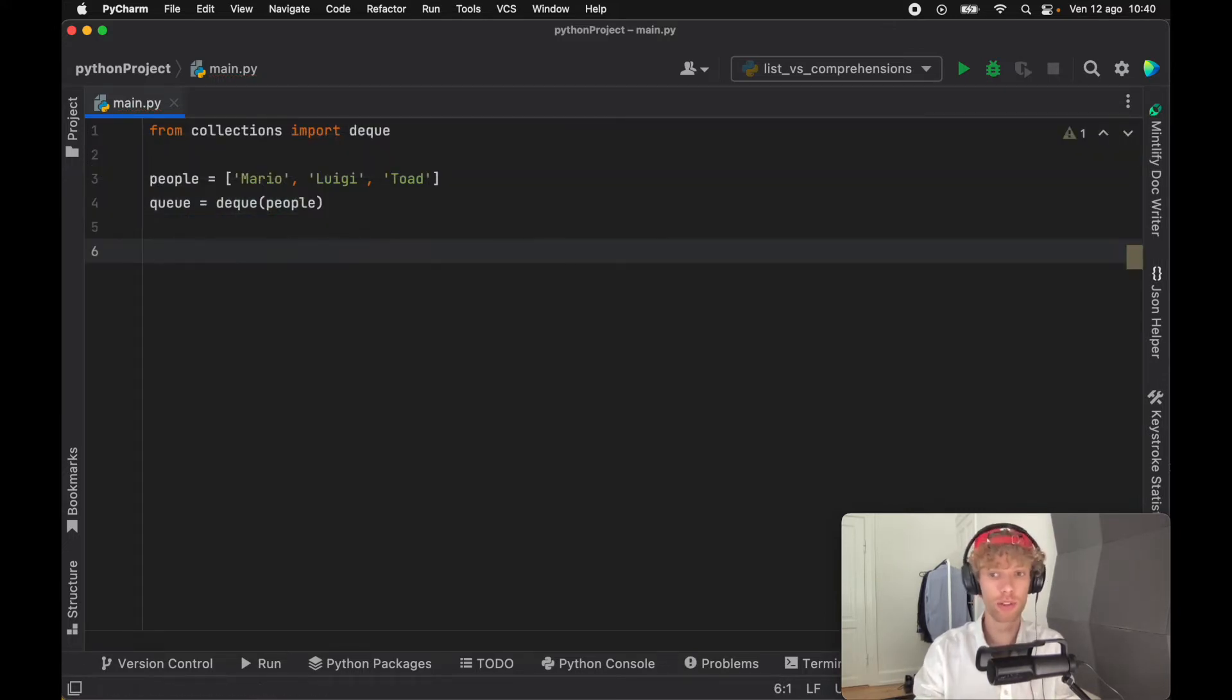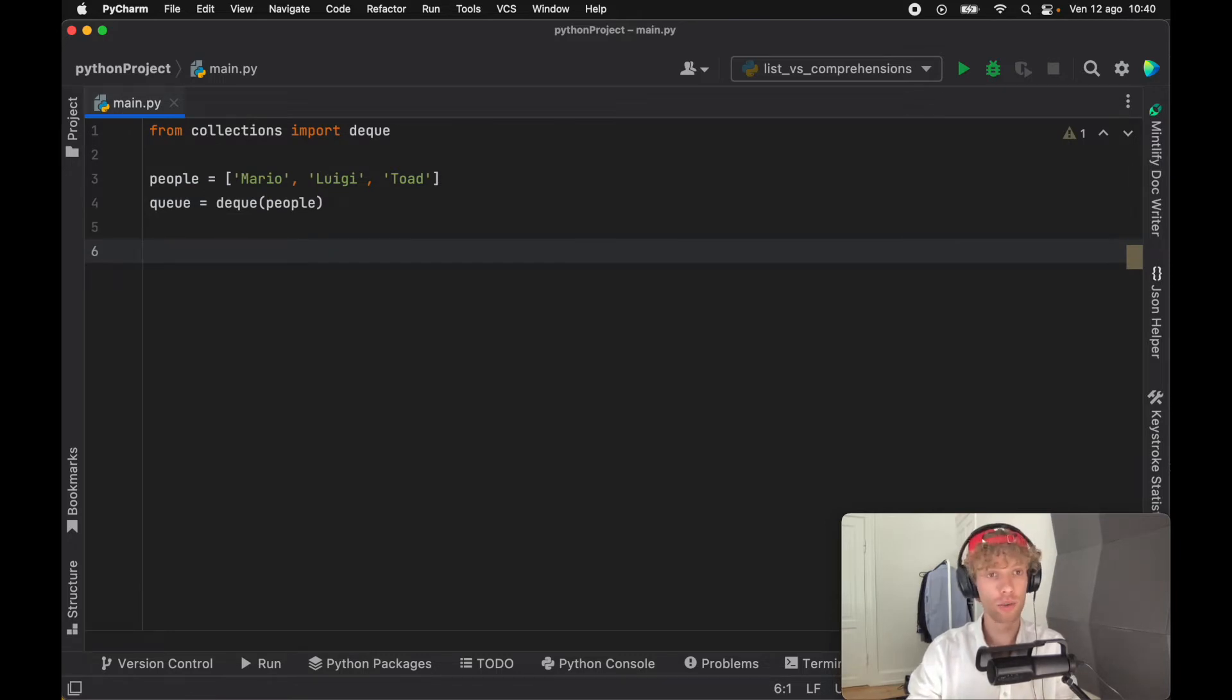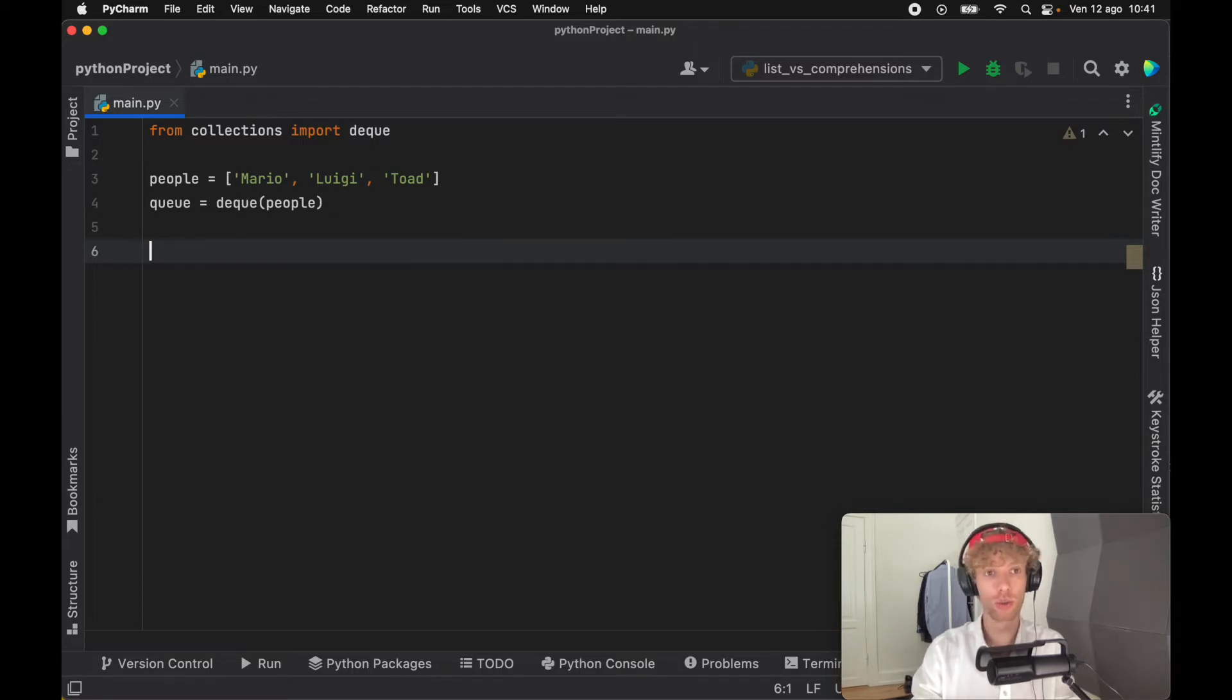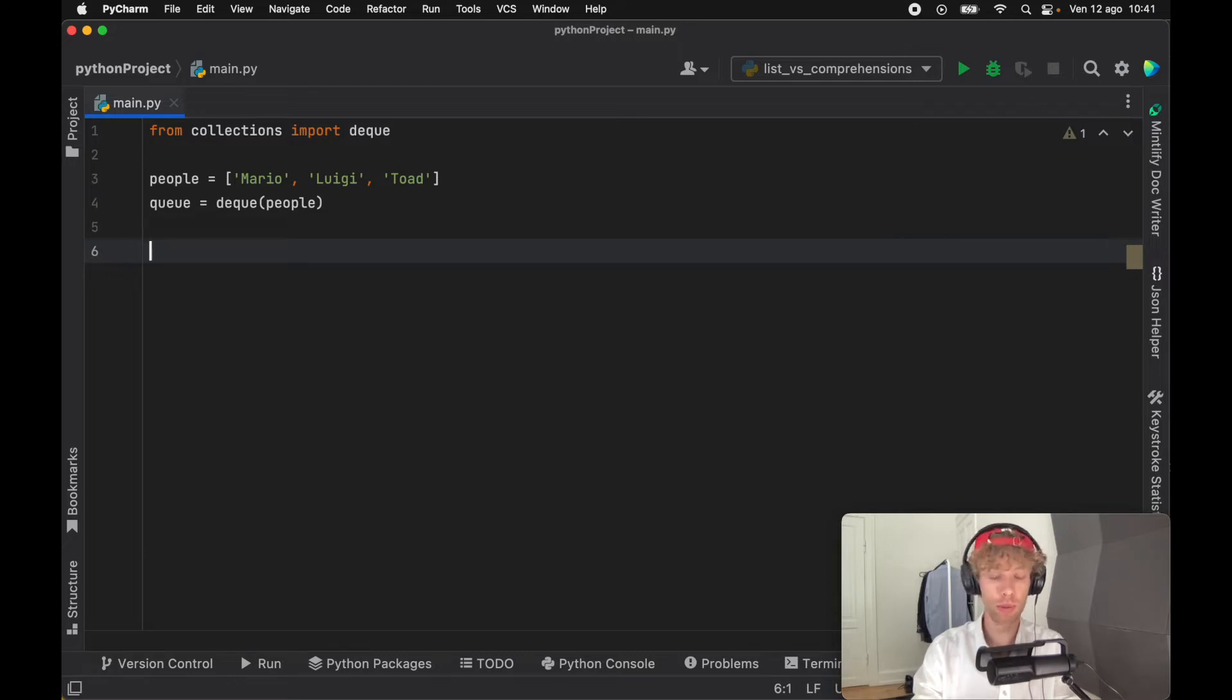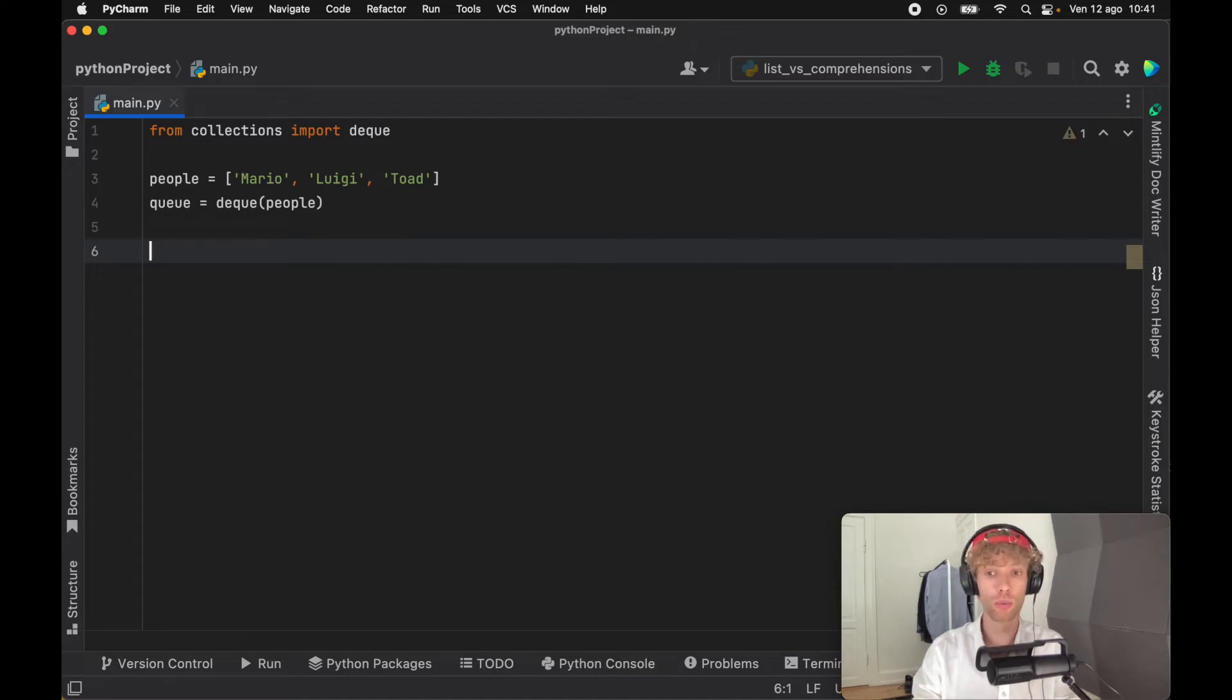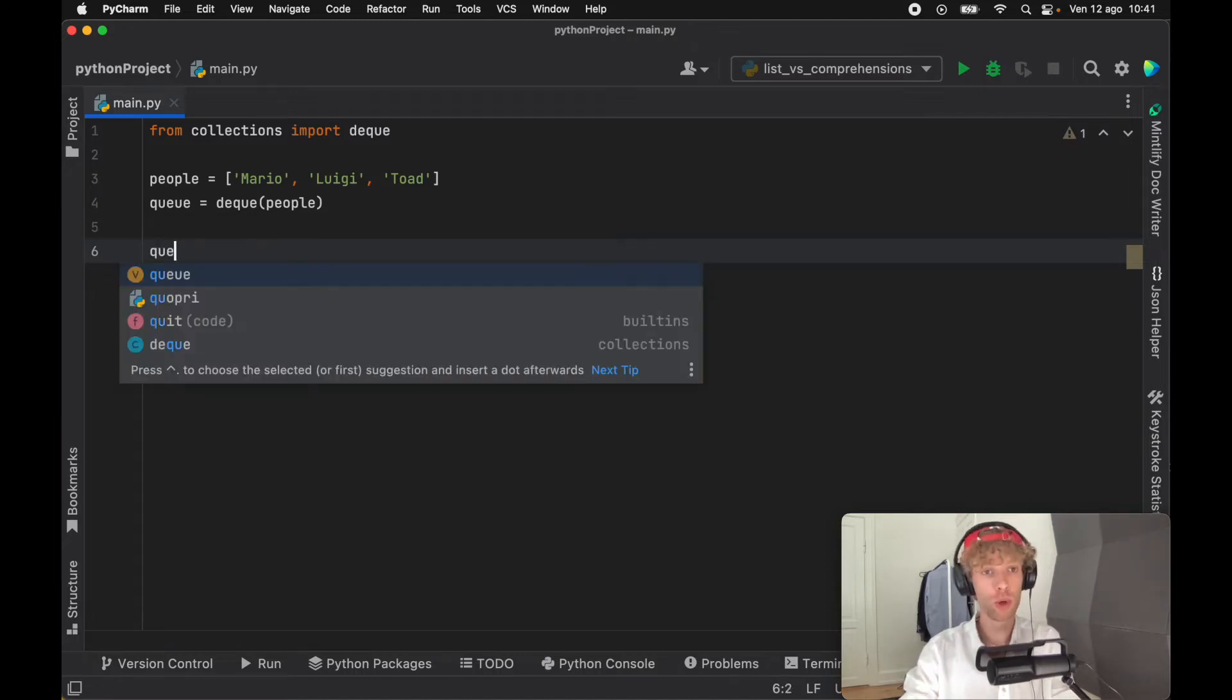So now we've converted this list into a double-ended queue. We're going to go over the methods that come with this double-ended queue and how we can use this to handle queues in any kind of system. Pretend you have a queue of people that want to ride a roller coaster - this is a perfect example of how you can use that to manage that queue.